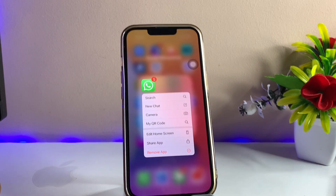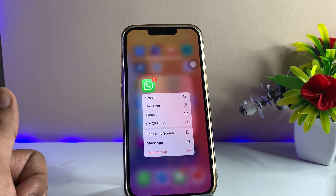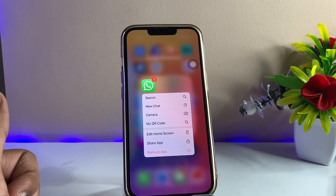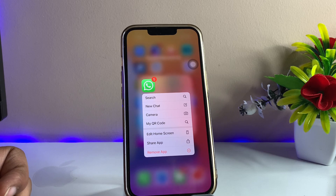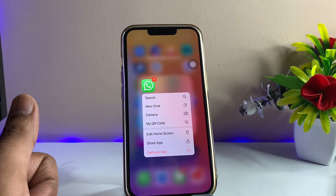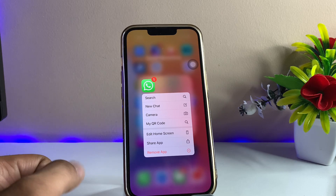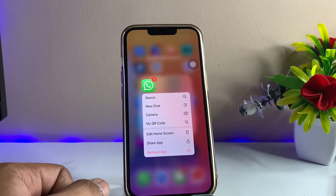Hi guys, welcome back to my channel. In this video I'm going to show you how we can use multiple WhatsApp accounts on one iPhone. This is pretty easy, and I'll be using the official methods with no third-party applications installed.